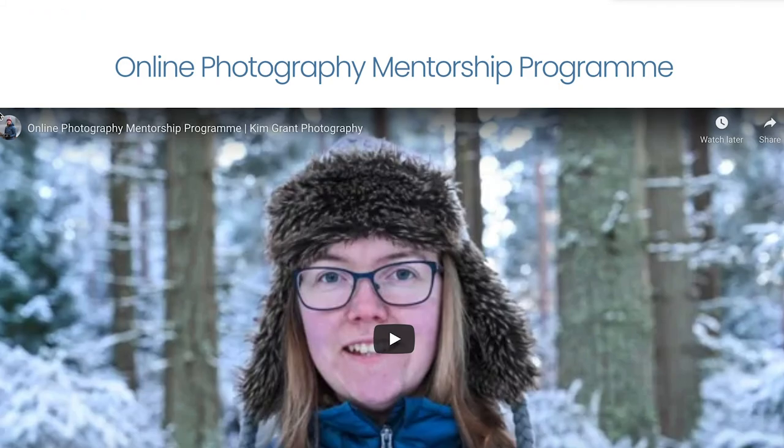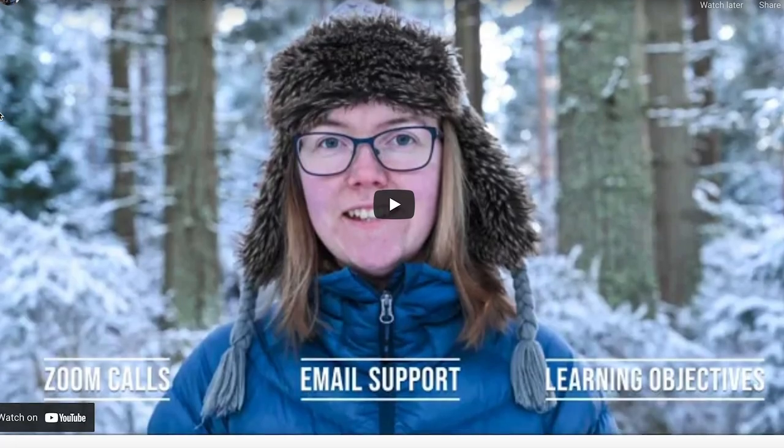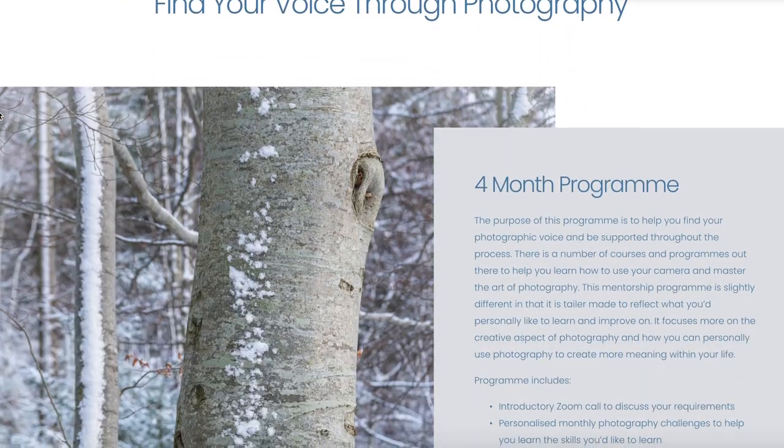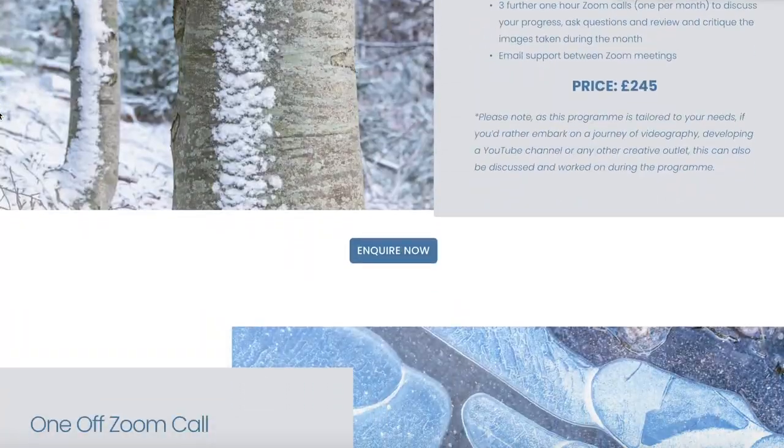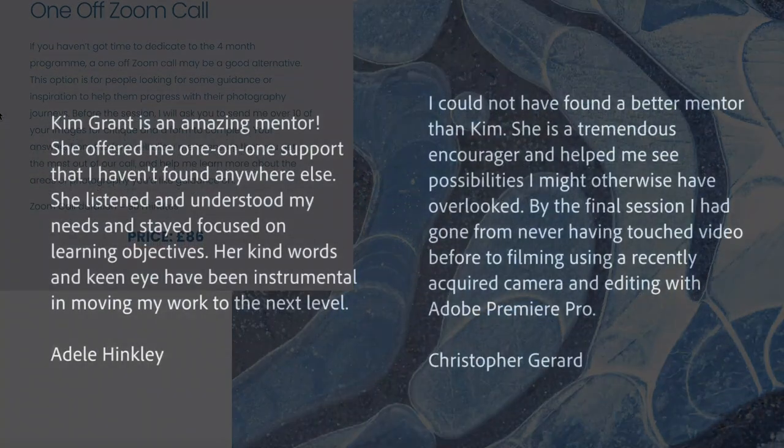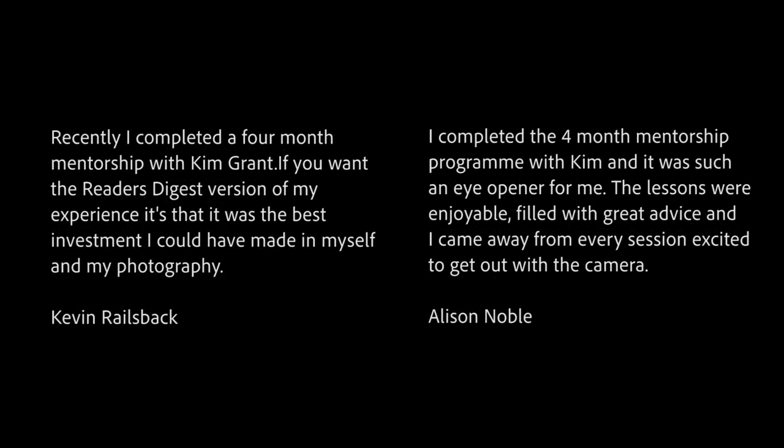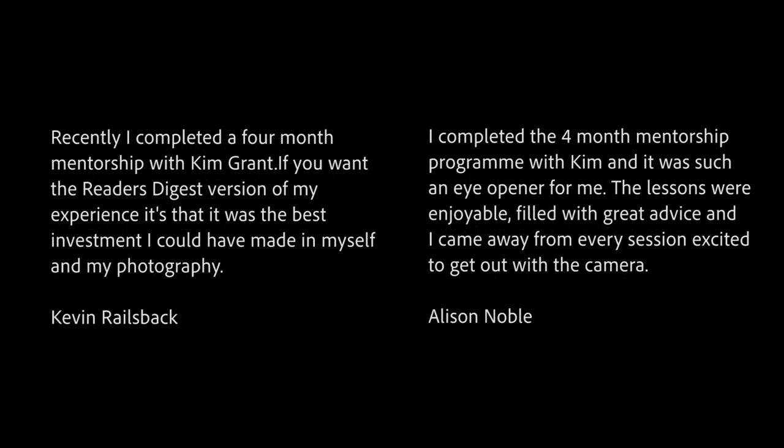At the start of this year, I began my online photography mentorship program and it's made me realize how valuable it is to help people discover themselves creatively and to go out and spend more time doing the things that they love.